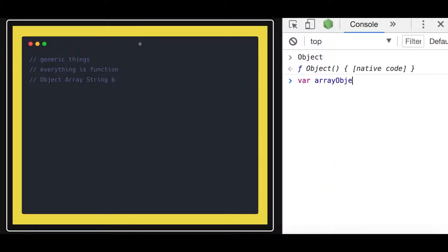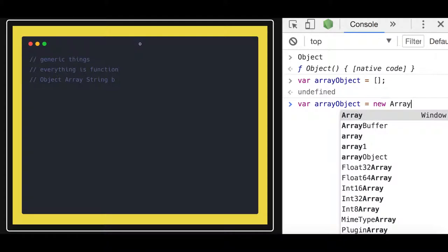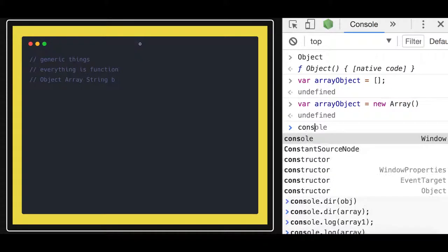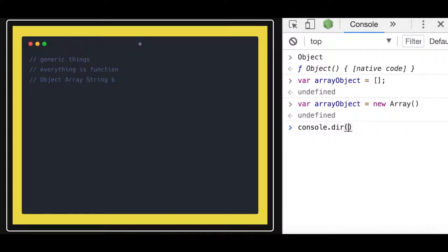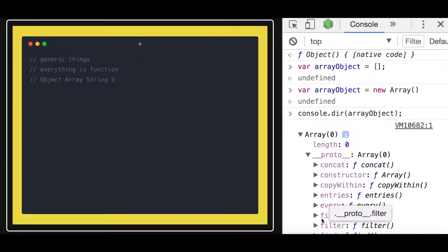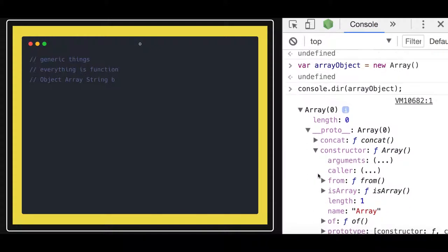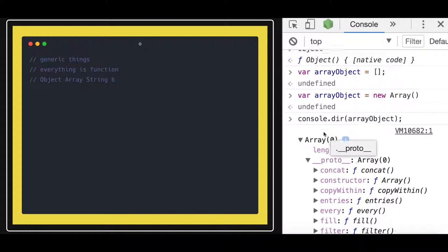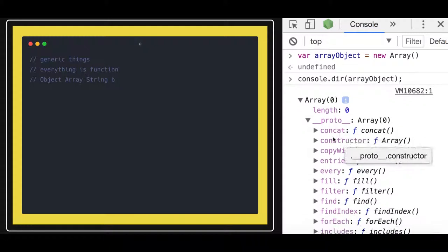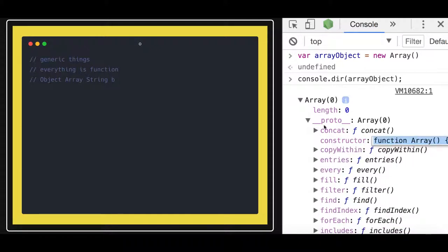You can create an array object either using array literal syntax or using the Array constructor. In both cases, the constructor of that object will point to the Array function. Let's look at the array object with console.dir — you can see the proto's constructor is pointing to the Array function.